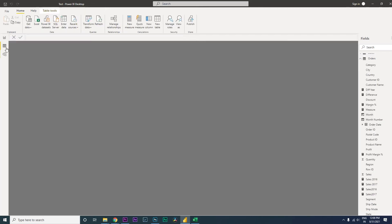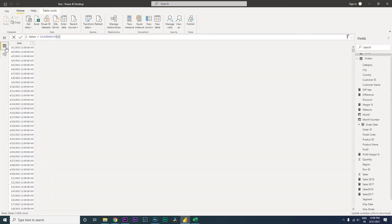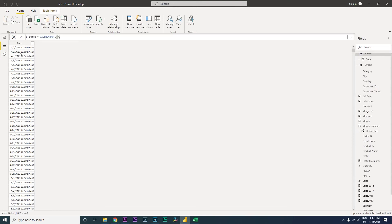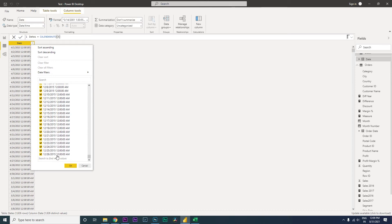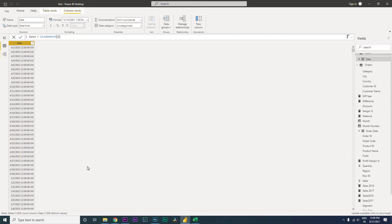Let's see what happens. A date table has been created. Let's go to the model and check — I can see that my date table has begun from the 1st of April all the way up to 2015-12-26. This has been created automatically.